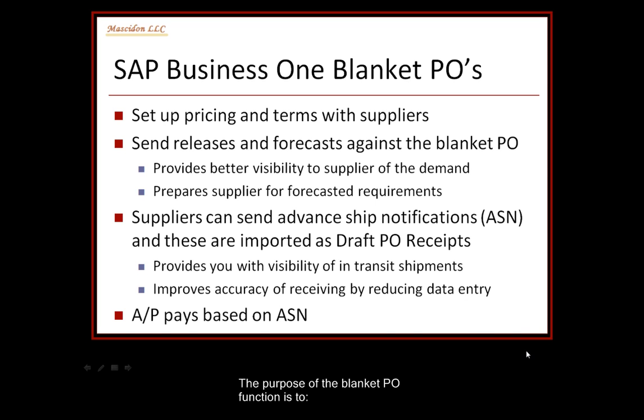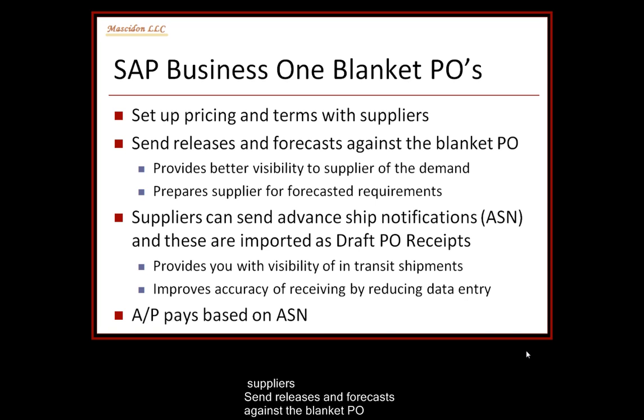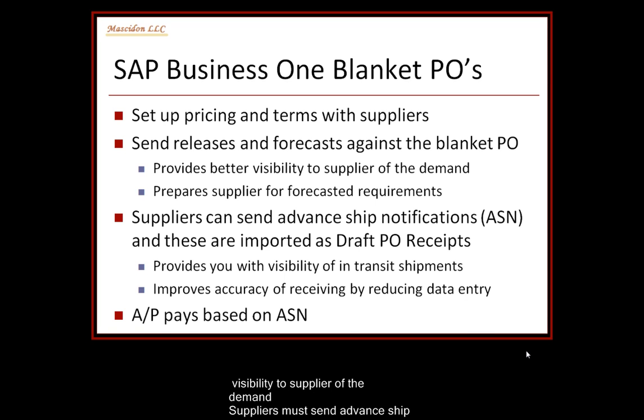The purpose of the blanket purchase order function is to set up the pricing and terms with suppliers and then to send releases and forecasts against this blanket purchase order to provide better visibility to the supplier for the demand for their services and materials.